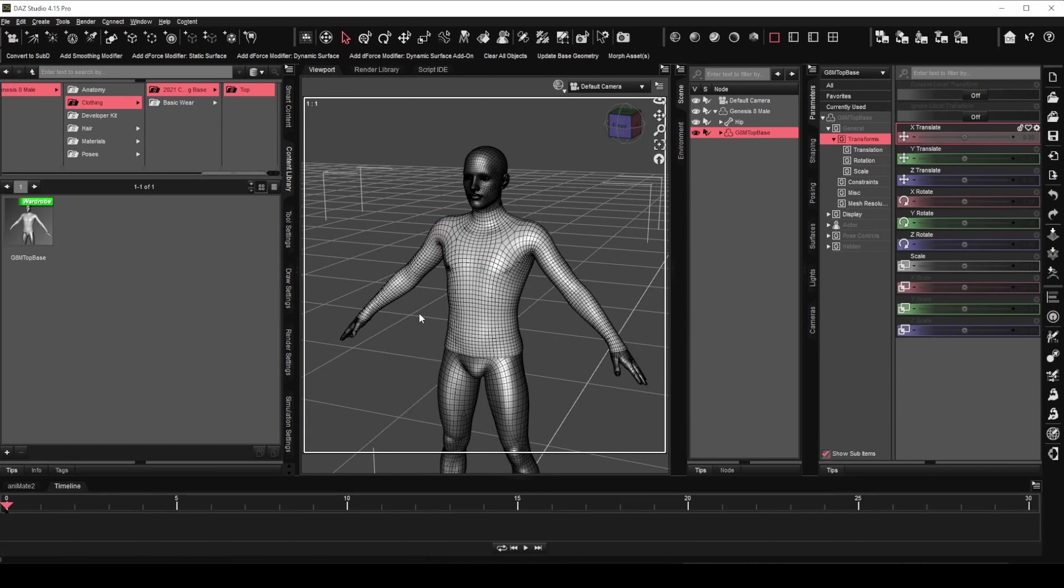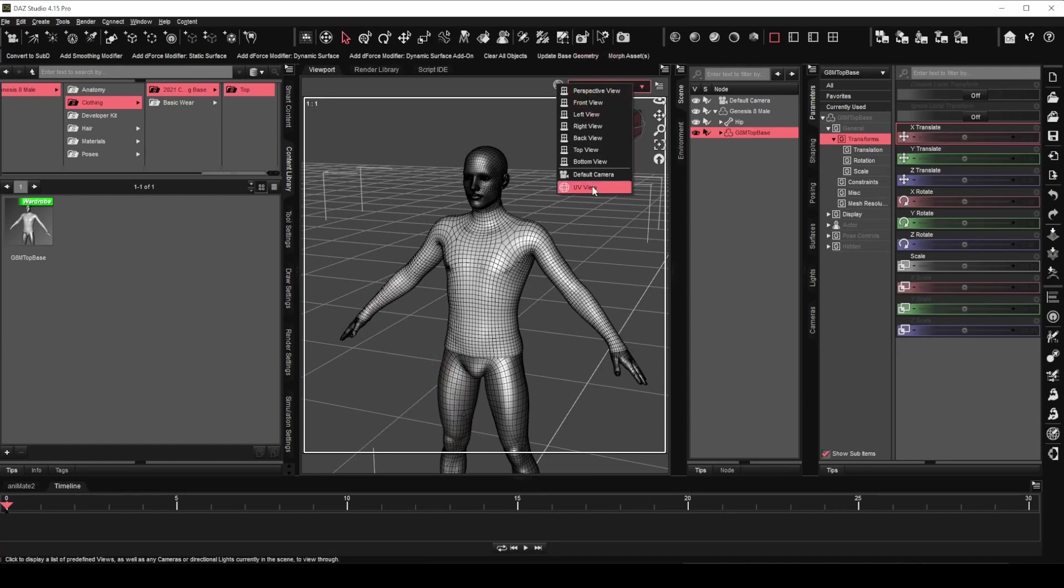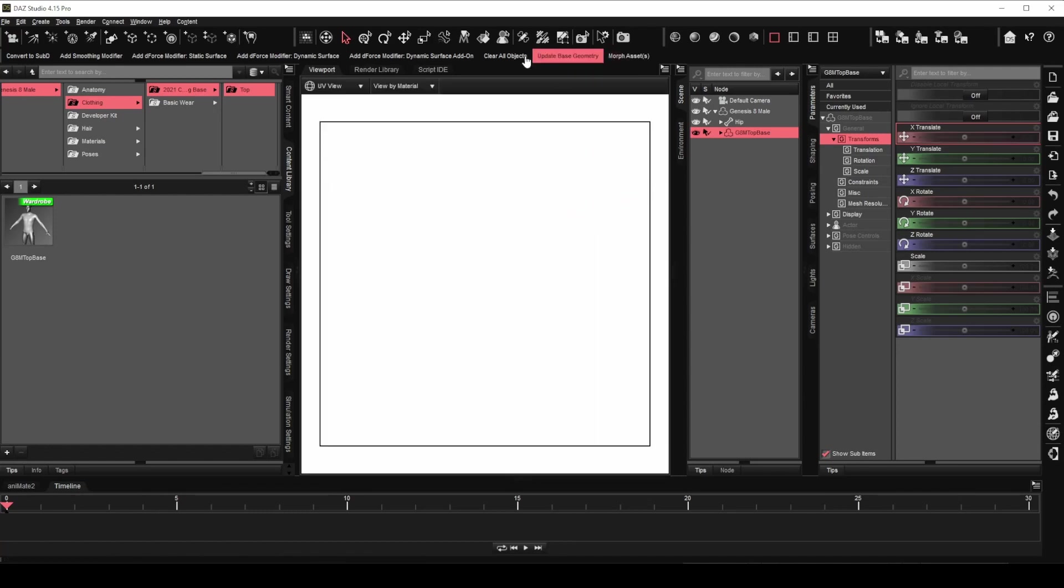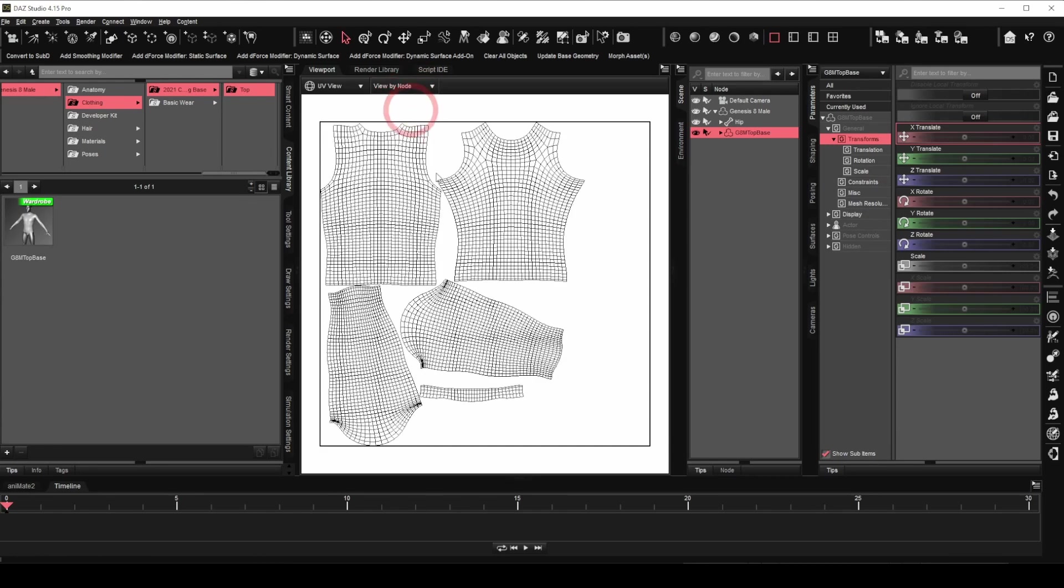Before I end this video, do you still remember the UV map we created in ZBrush? Let's have a look. Select UV view in the viewport. Select view by node. Although the UV map is created for the top, there are actually some issues with it which we need to take note and fix before using it. We will talk about them in my upcoming video.